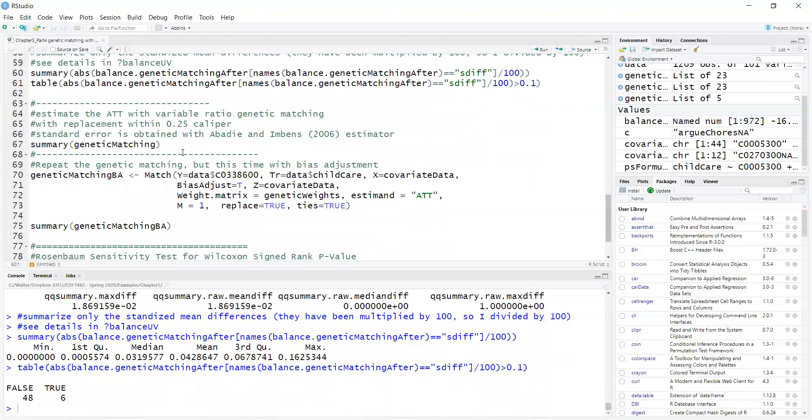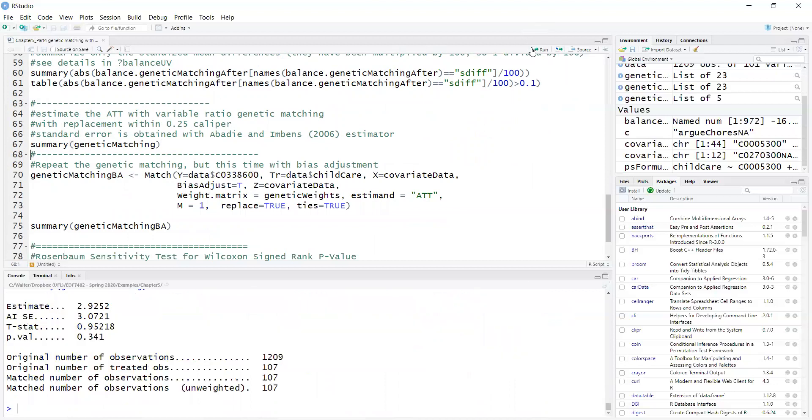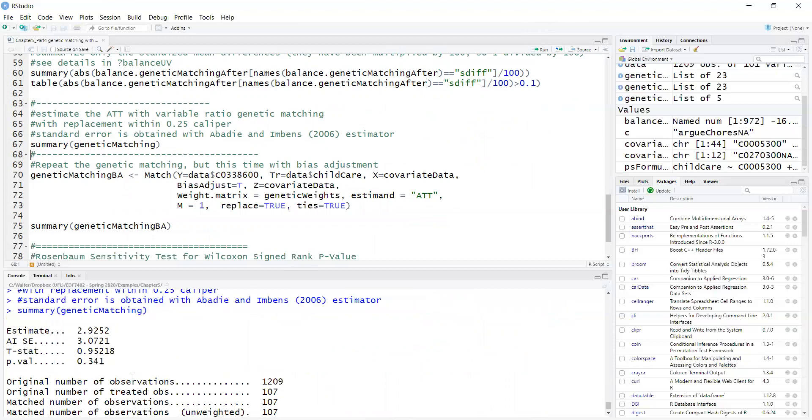To get the average treatment effect, I just call a summary of the genetic matching object. The average treatment effect was 2.9, and the p-value is 0.341.